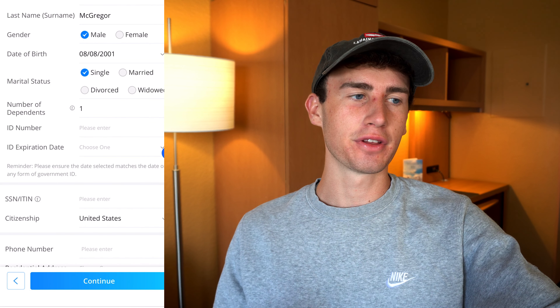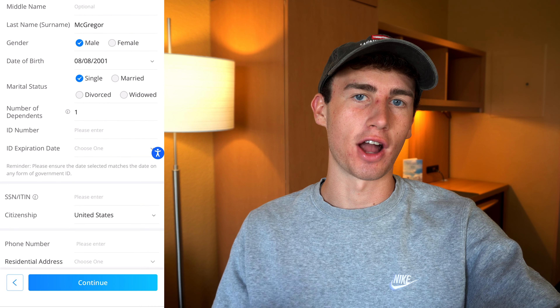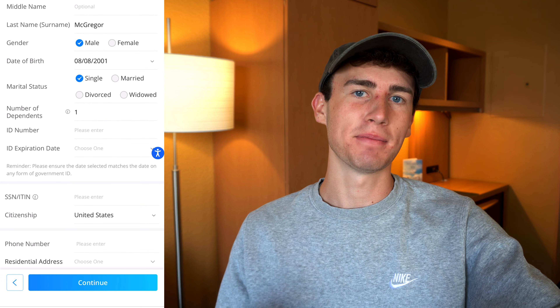Once you've uploaded your ID pictures, you can go ahead and hit continue. On the next page, you'll enter all of your information, including your first name, last name, gender, birthday, marital status, and then you'll get to the section for number of dependents. If you have no dependents, you still need to enter one because you need to include yourself. Next, you'll need to enter the ID number and expiration date of the document you uploaded, your social security number or ITIN, and finally your phone number and address.